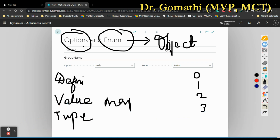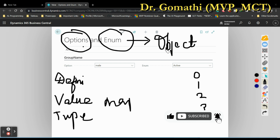In terms of usage, enum data types are commonly used for defining a set of related options used across different tables. If you have created an option in a table, that option can be used only in that specific table because option is a data type. Whereas enum is an object — if you have created this object you can use it in any table, any page, or any code unit. So if you created an enum you can use it anywhere, but an option can only be used in the specific object where it is declared.